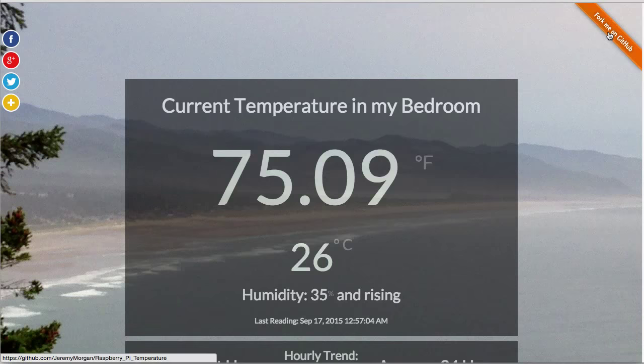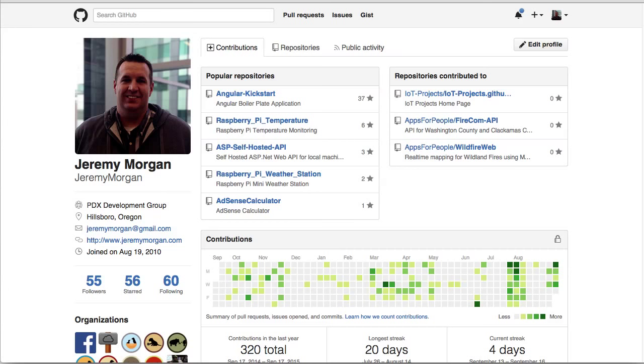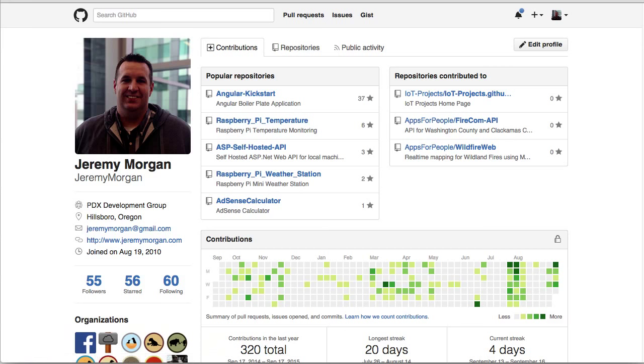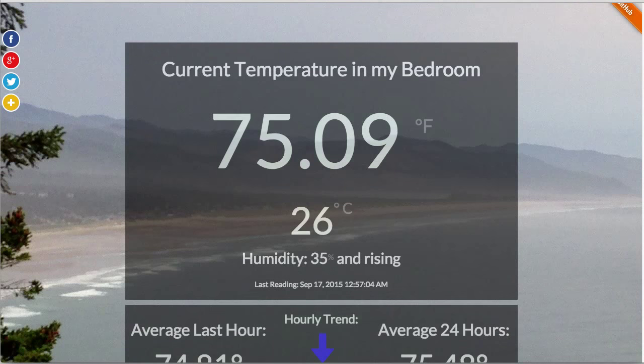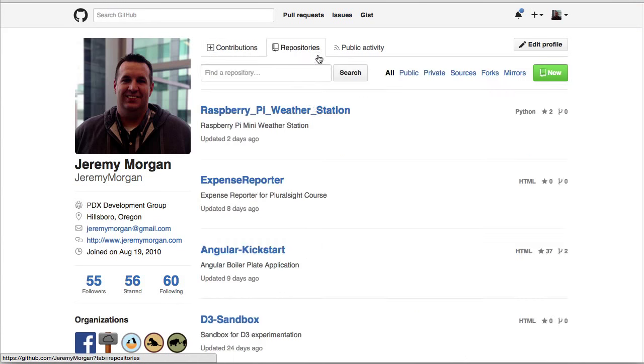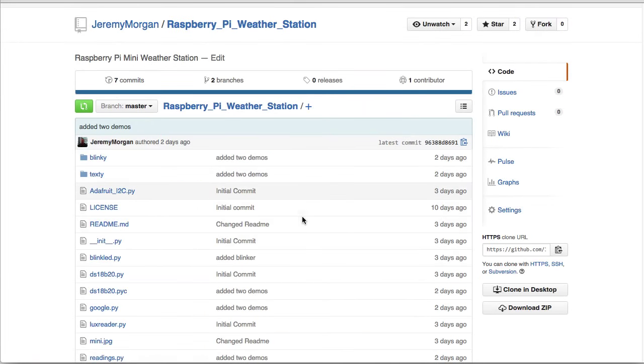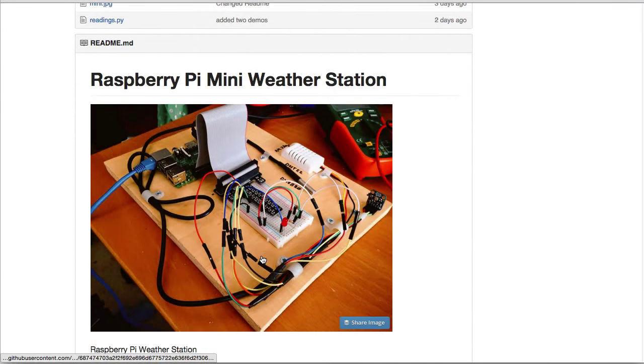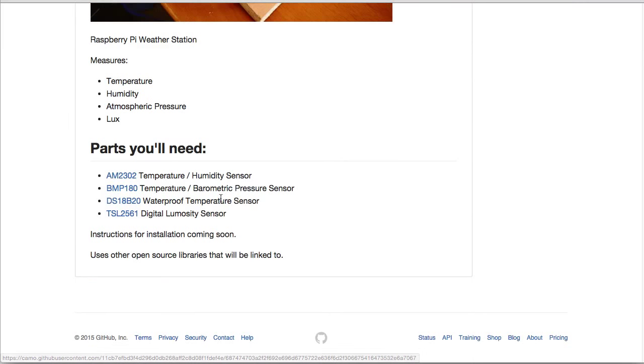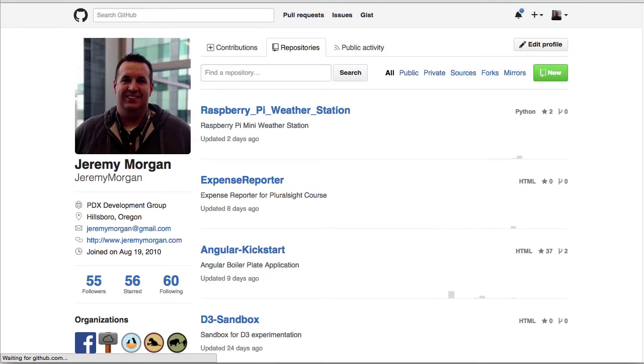The source code for this is available. Actually, the source code for all of these things are available on my GitHub page. If you go through the repositories, the Raspberry Pi temperature, that one's going to be this room temperature here. And then I've got a few other ones. The weather station is the one that I showed the most of today with the Python scripts. This is the different parts you'll need. I've got links to them. So go to my GitHub page.